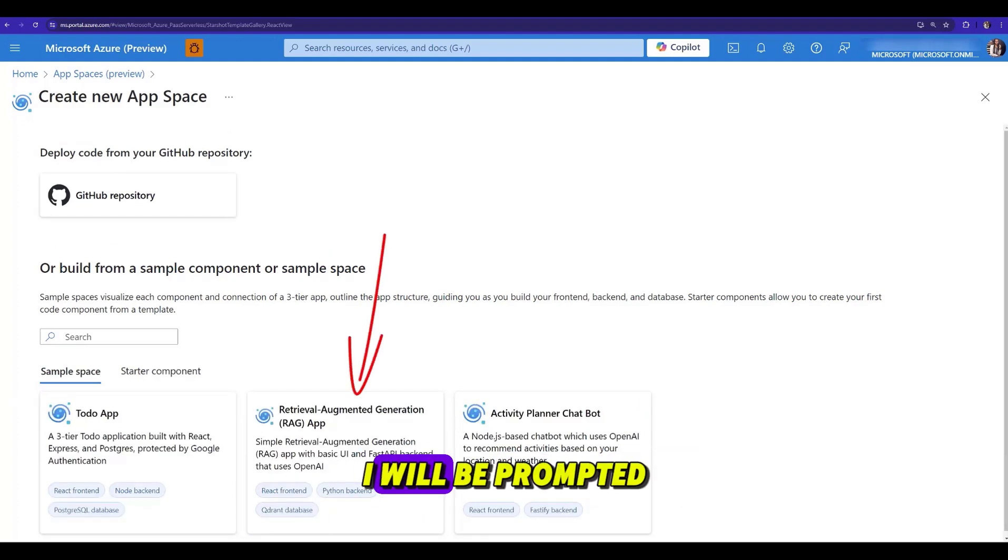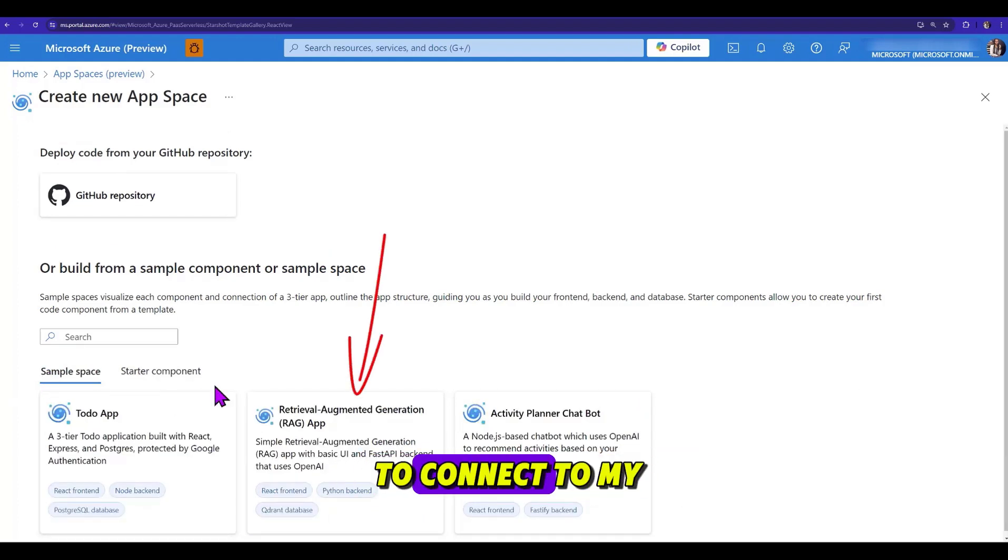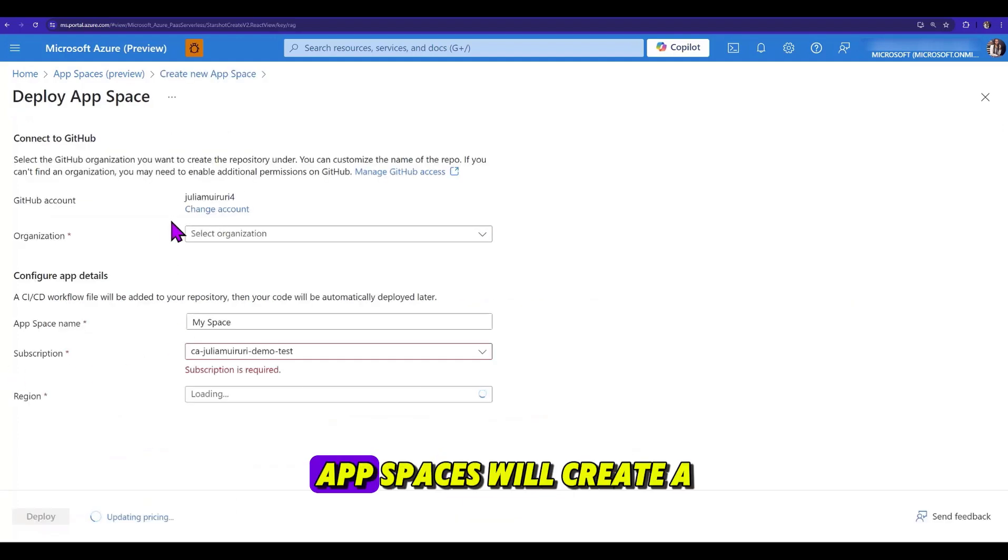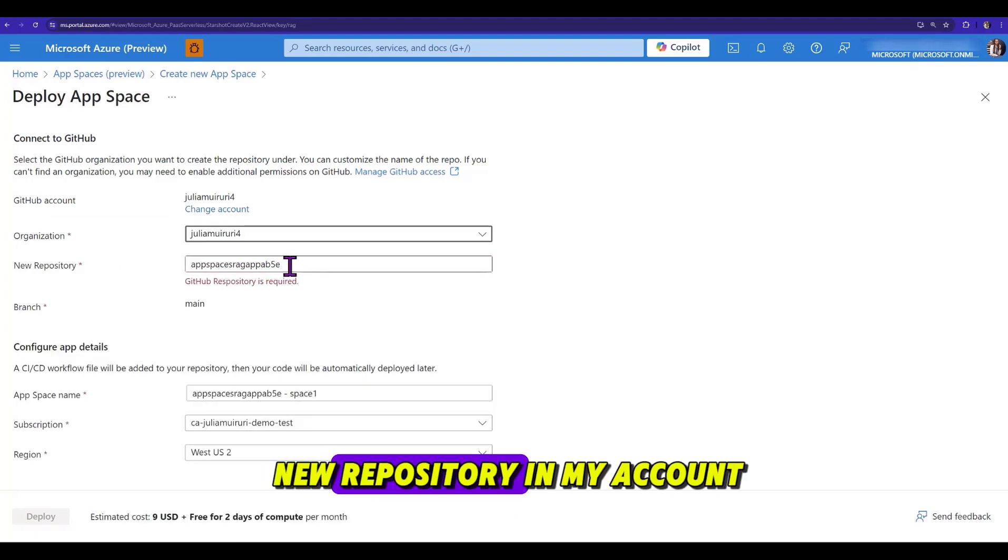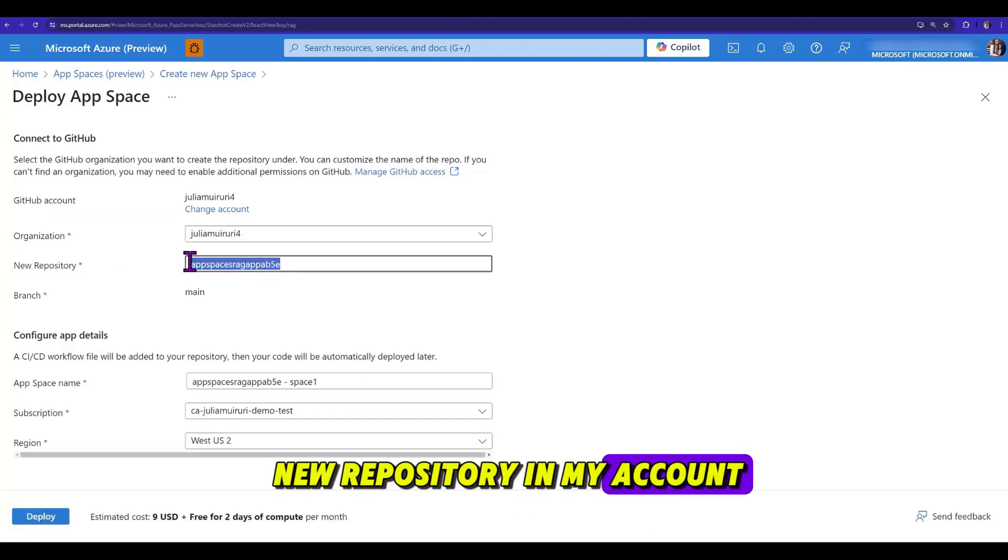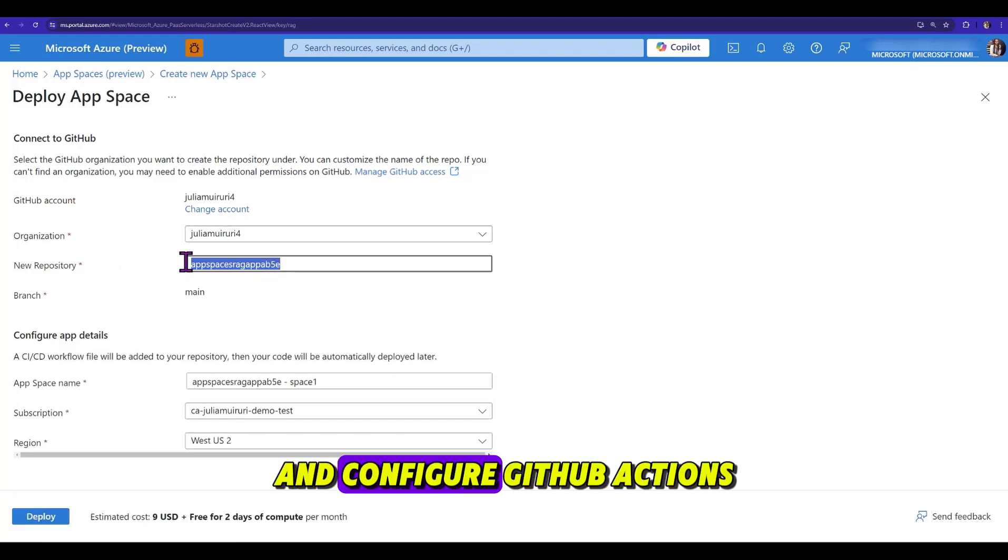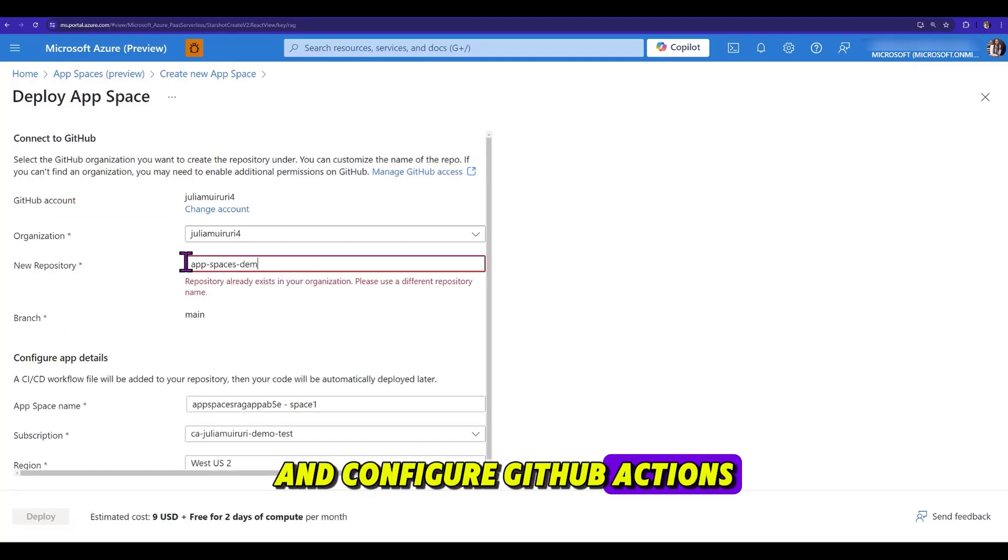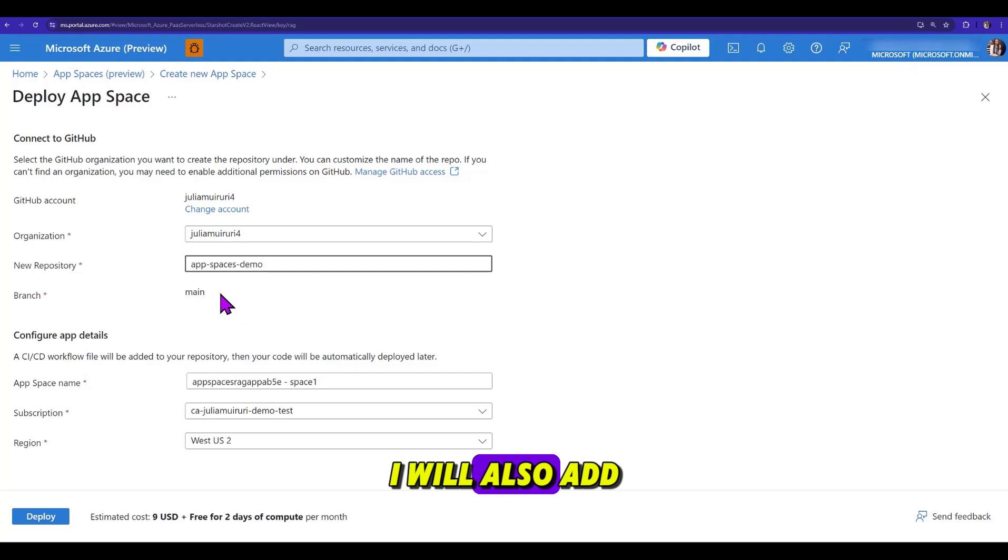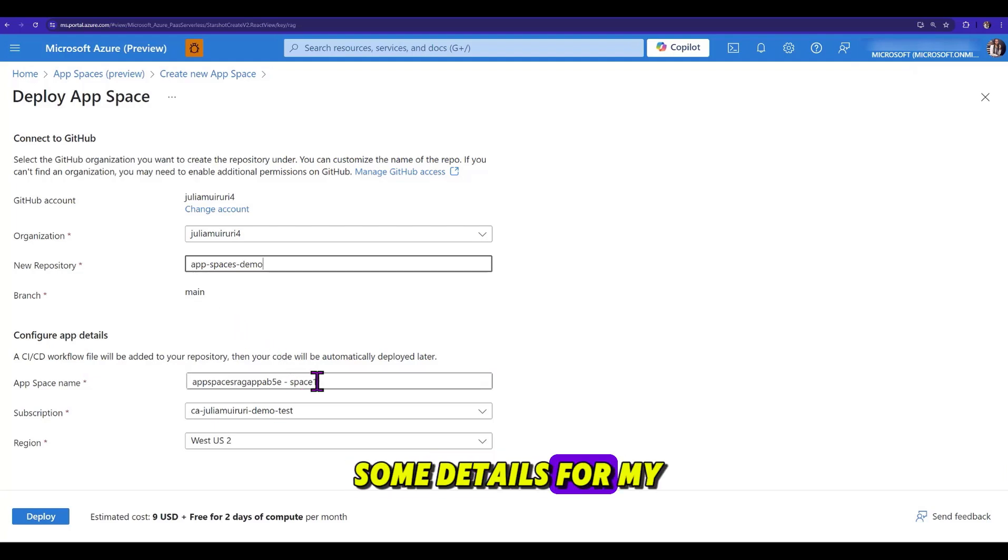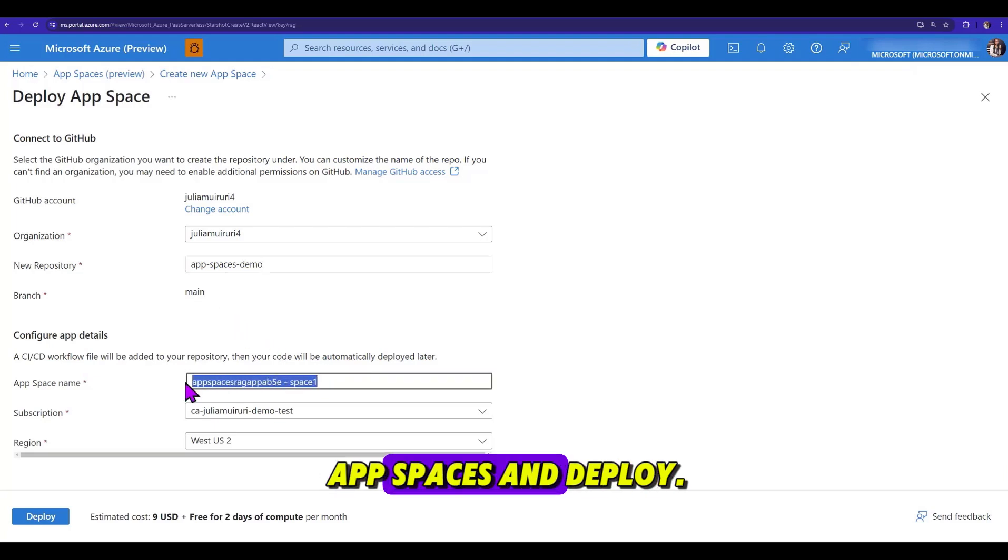I will be prompted to connect to my GitHub account, because AppSpace will create a new repository in my account and configure GitHub actions for continuous deployment. I'll also add some details for my AppSpace and the repo.